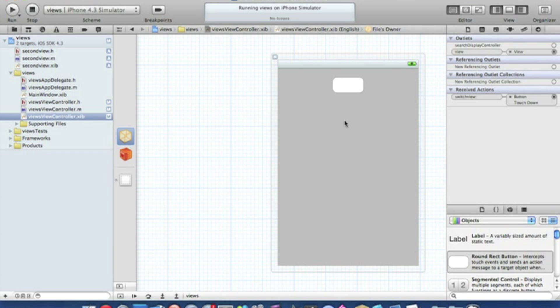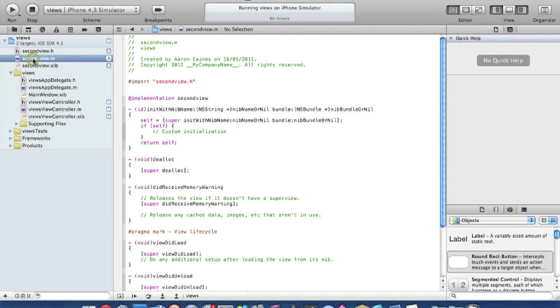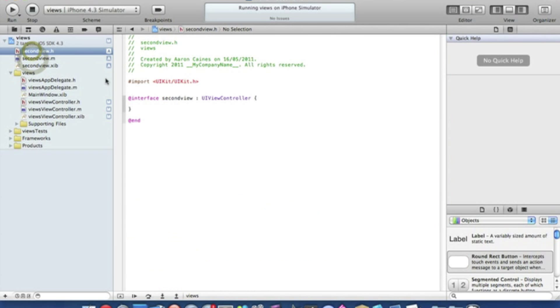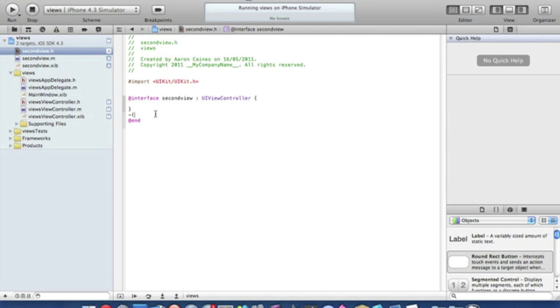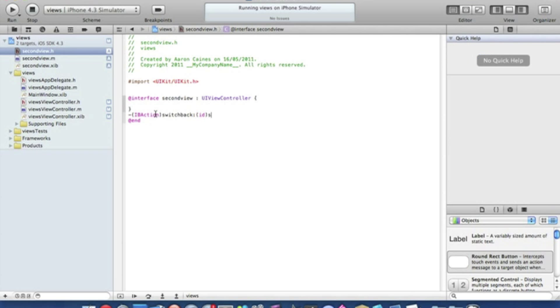Now all we've done so far is code it to switch from the one view to the other. So if you want to switch back to the main view from the second view, just simply go into our second view controller dot H and add another IBaction bracket capital IB action bracket and switch back colon bracket ID sender and a semicolon. Simply save that.